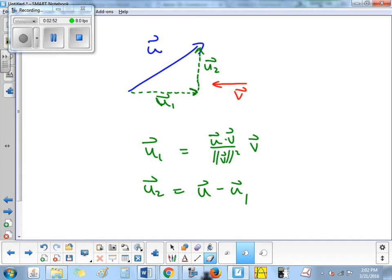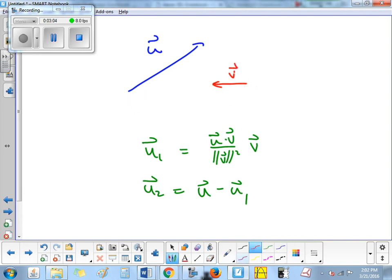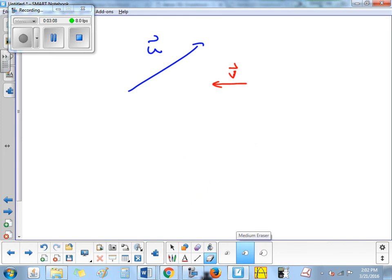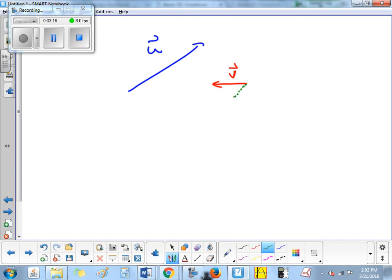You could also decompose v to make it have a parallel and perpendicular component with vector u. I'm going to try to break down vector v — one piece of it parallel to the blue vector, and one piece perpendicular to the blue vector. So this vector would be v1, a piece of v parallel to u, and v2 perpendicular to u. Notice you could do this with anything.